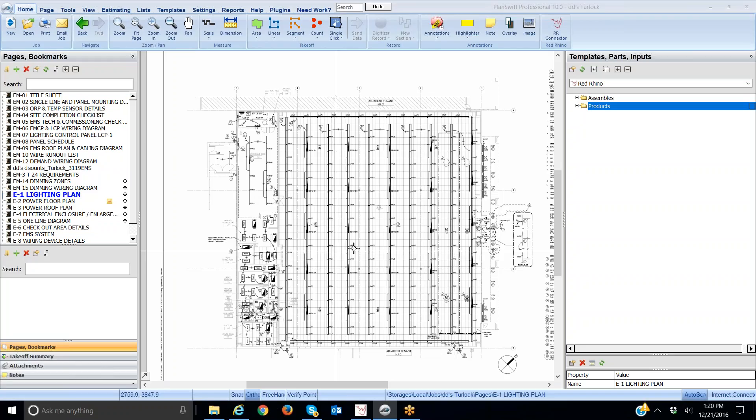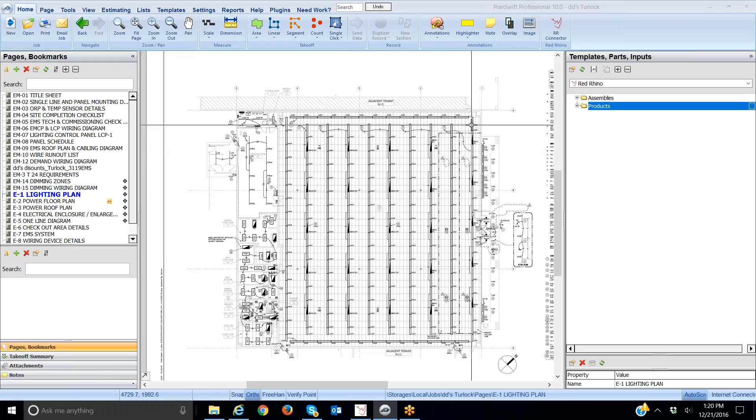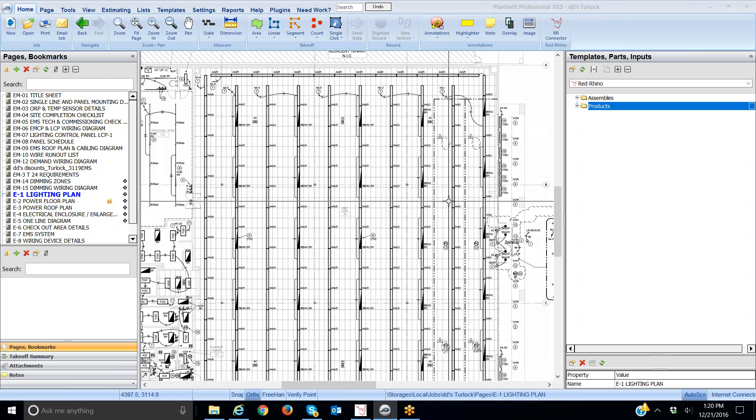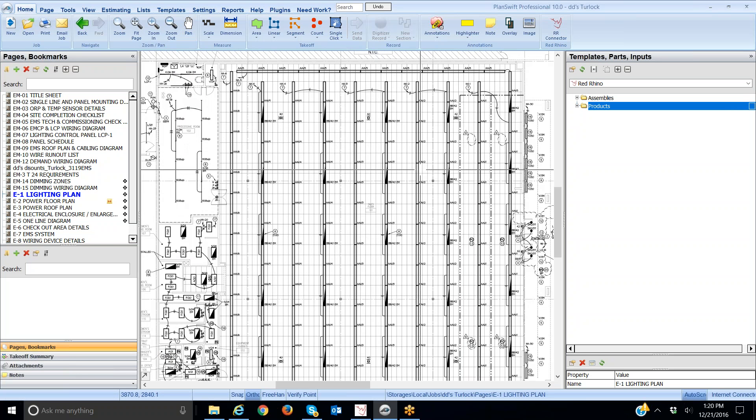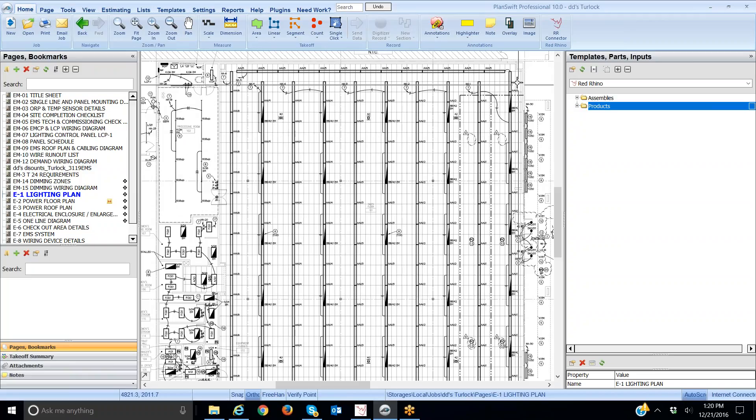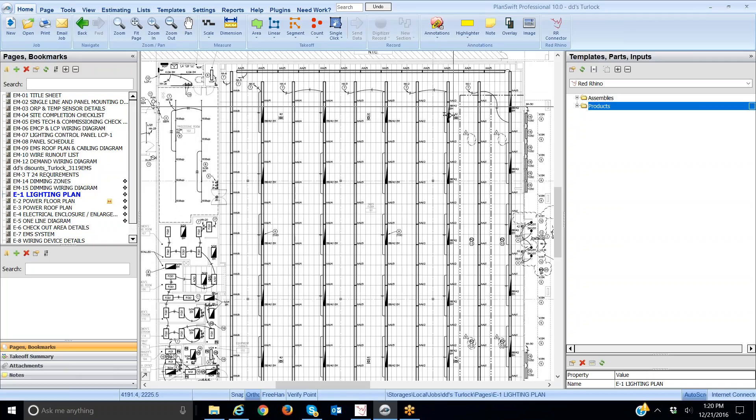In this video I'm going to explain how to take off the wire needed for these strip lights. Here I have a plan opened. This is a retail store with lots of lighting, and I'm going to explain how to take off the wires needed for all these rows of fixtures.